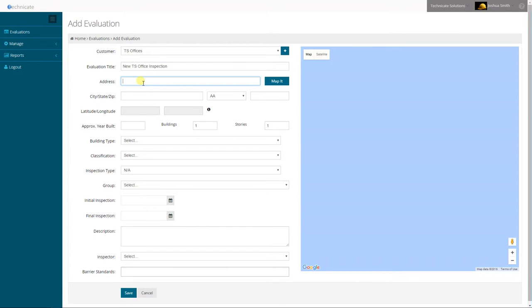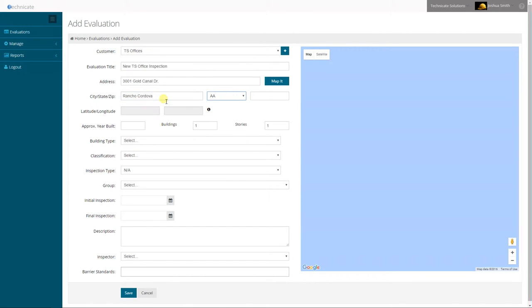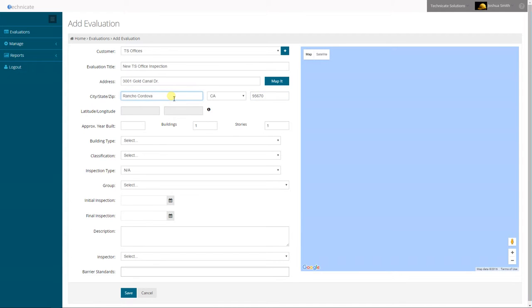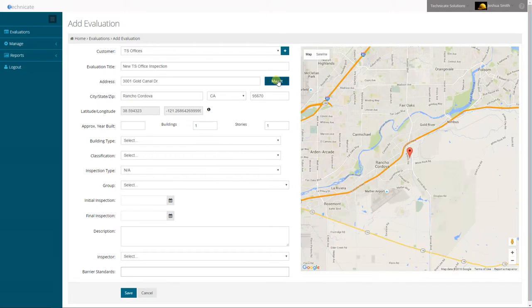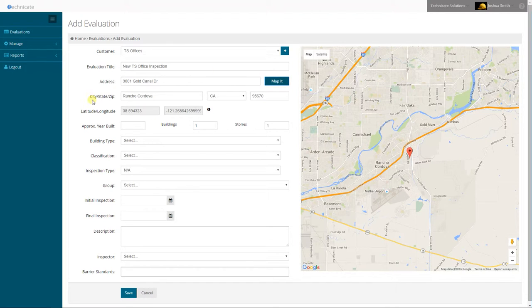Give us a new address. After you enter in the address you must map the location. This will apply geo coordinates to the evaluation and findings.